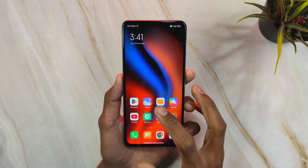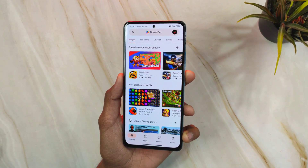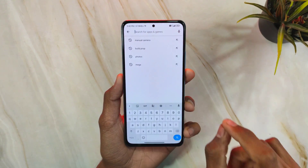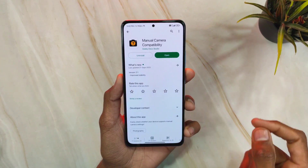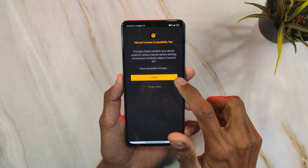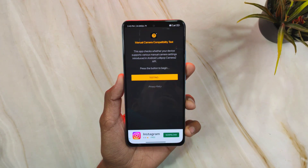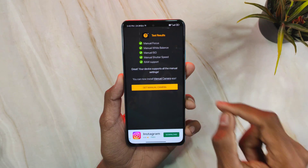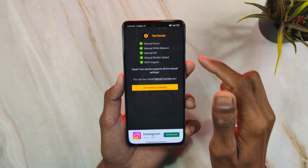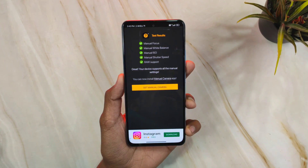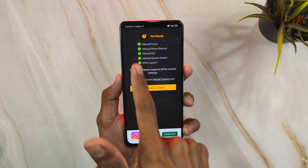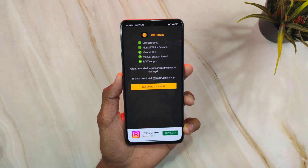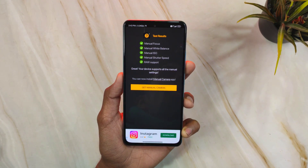First, I will show you how to check if Camera2 API is enabled on your phone. Open the Play Store and search for 'Manual Camera' — the third result is the Manual Camera Compatibility app. Click on it, hit Start, and it will run a test. If all results are green, Camera2 API is already enabled on your phone.